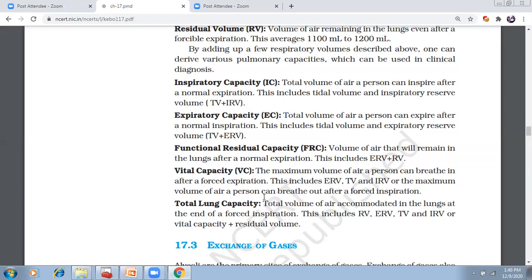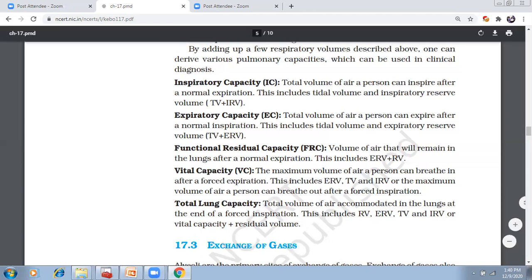The vital capacity is a very important capacity — the maximum amount of air a person can breathe in after forced expiration, or breathe out after a forceful inspiration. It combines three volumes: expiratory reserve volume, tidal volume, and inspiratory reserve volume. Total lung capacity combines all volumes — residual volume, expiratory reserve volume, tidal volume, and inspiratory reserve volume — giving the total lung capacity.